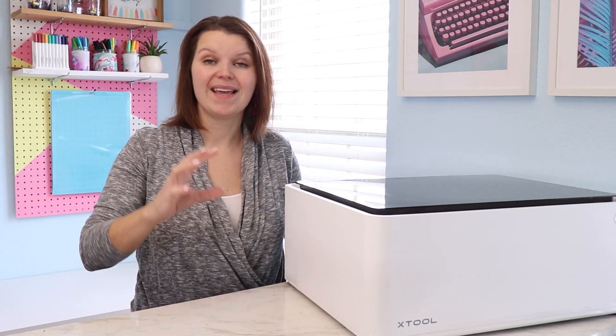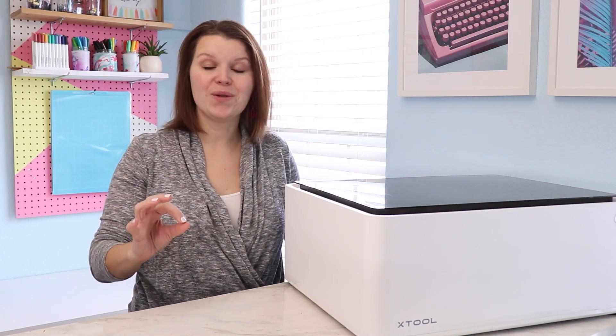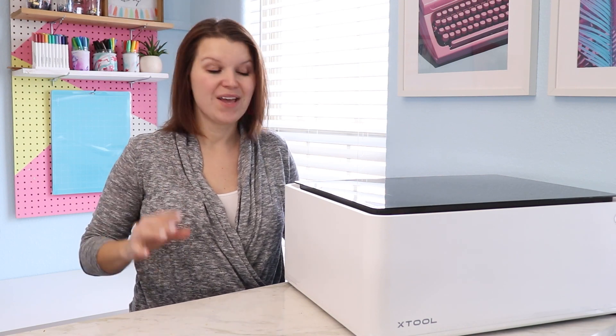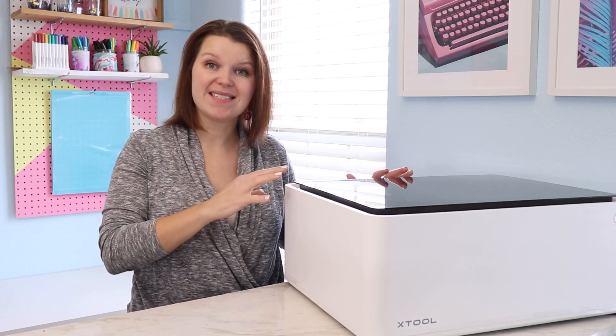This is the X-Tool M1. It is an all-in-one laser and blade cutting machine. So we're going to set this up. I'm going to show you what it does and how this might fit into your craft space.